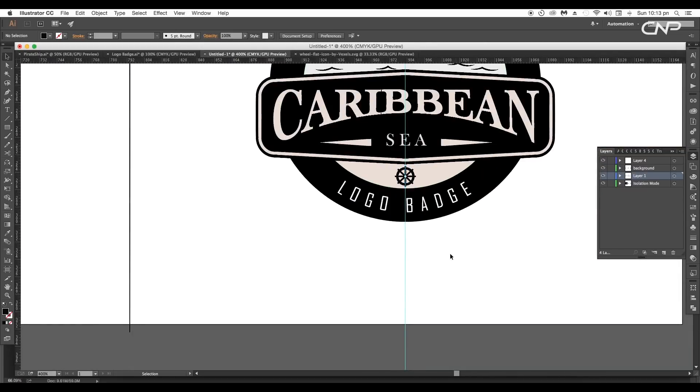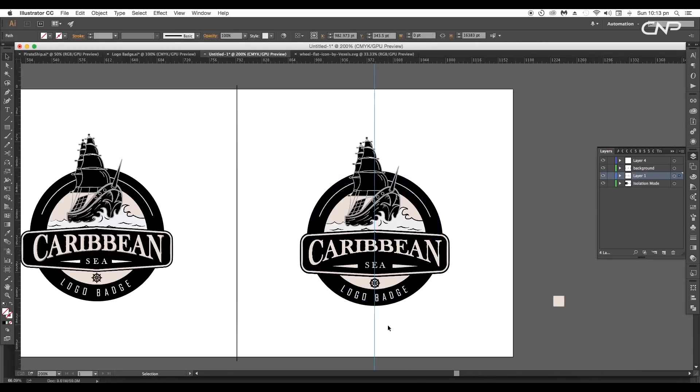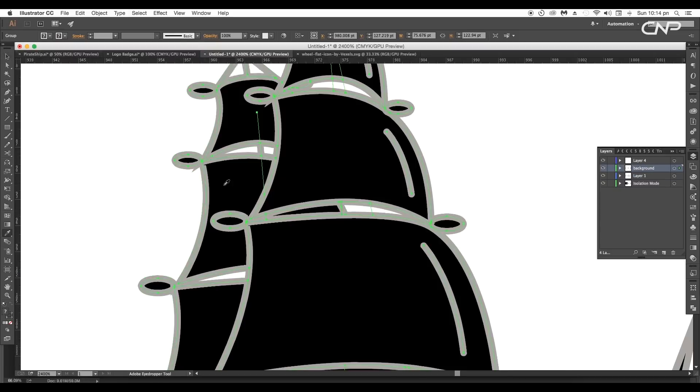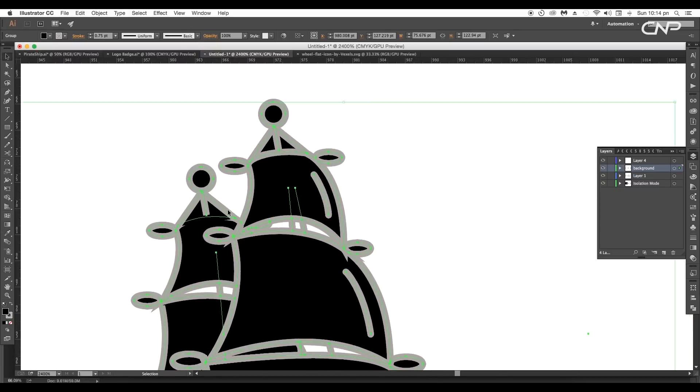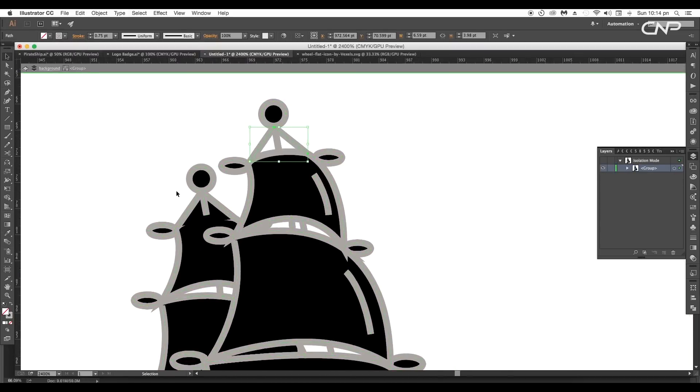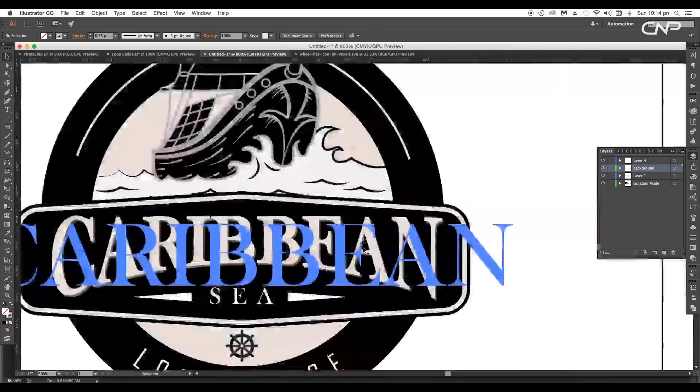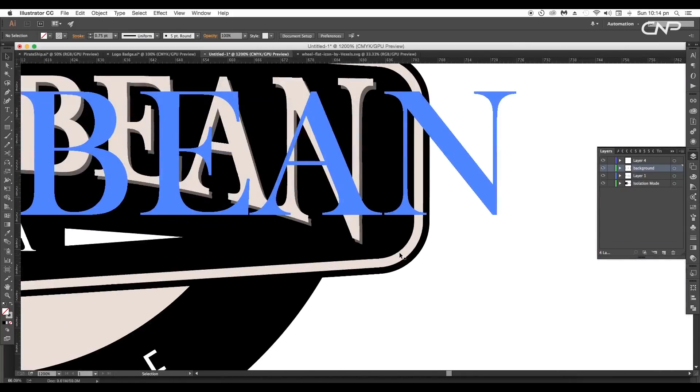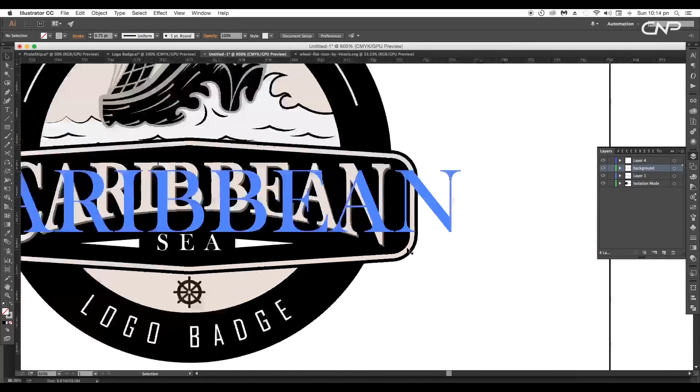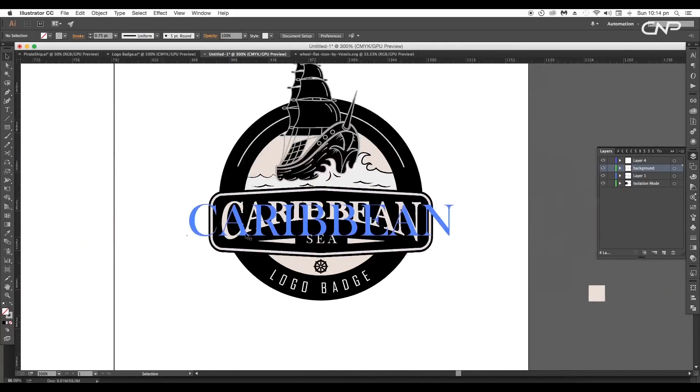Scale the size and place it just above the logo badge text. Do the proper placement using the ruler. Lastly we'll do some final adjustments. We'll add a drop shadow effect to the text.